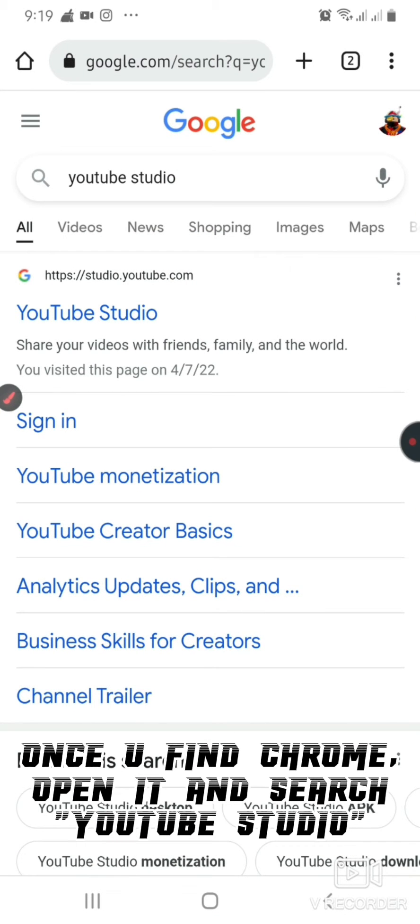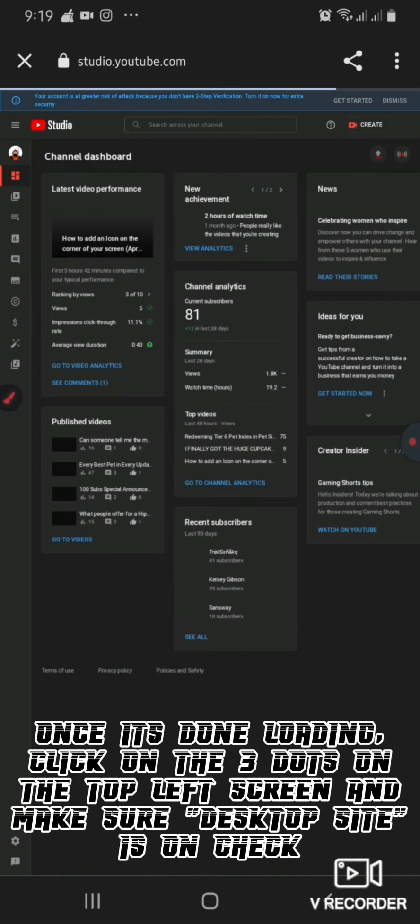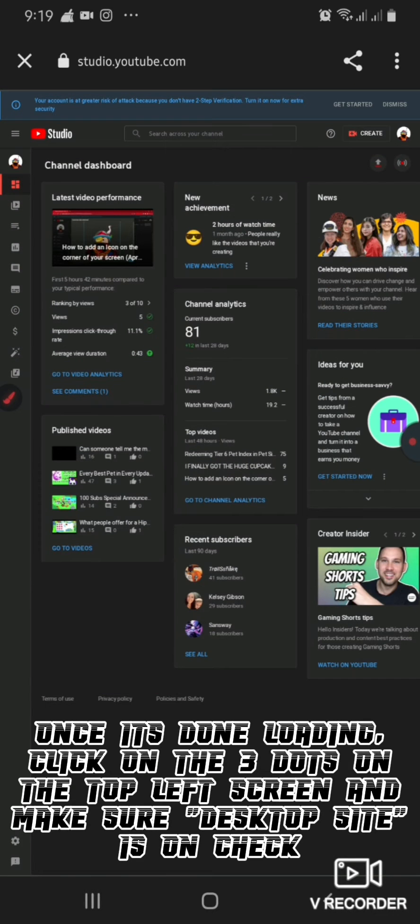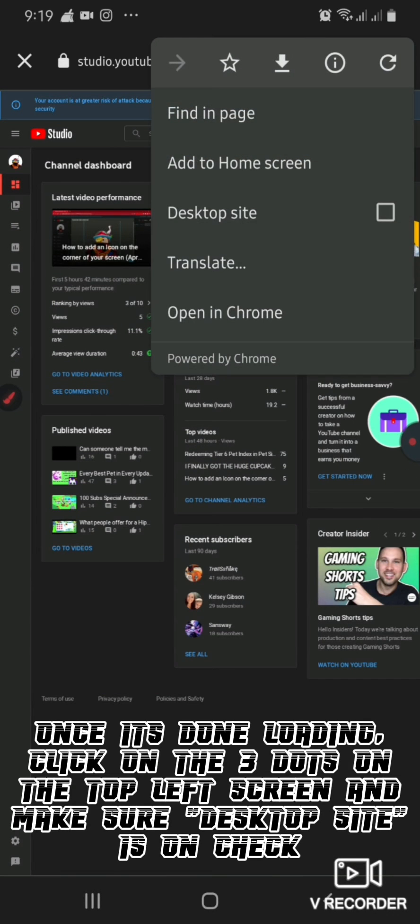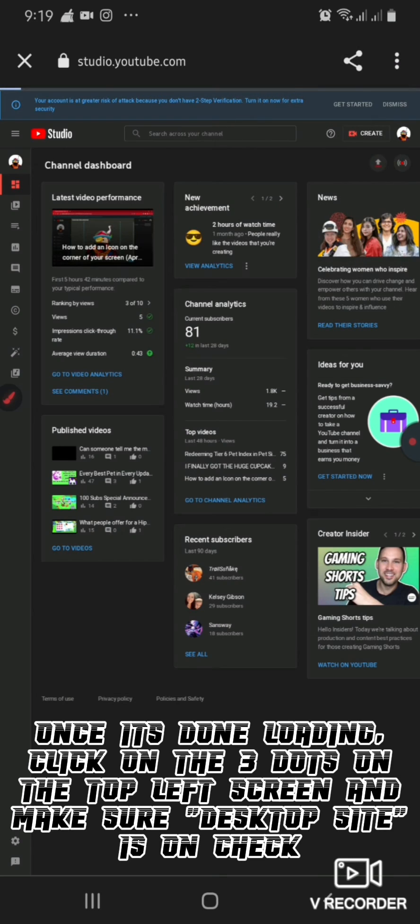Search for YouTube Studio, then click sign in. Once it's done loading, click on the three dots on the top left of the screen and make sure desktop site is on.